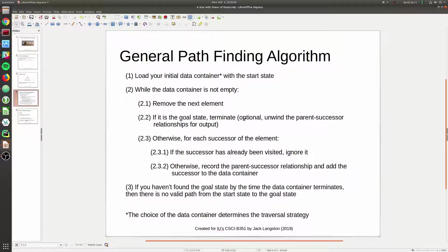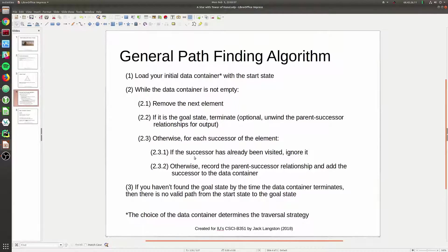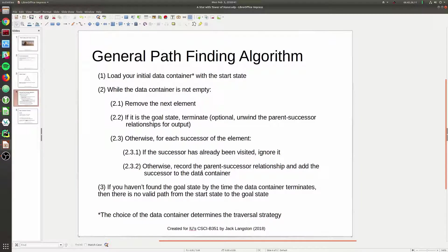If it's the goal state, we've found a path, so we can terminate and then unwind the parent-successor relationship tracker. Otherwise, if it's not the goal state, we take every successor of that element we just removed from the data container. If that successor has already been visited, we want to ignore it. Otherwise we want to record the parent-successor relationship - we need to memorize the fact that this successor came from this element - and then add that successor to the data container, essentially replacing the element we removed with all of its children.